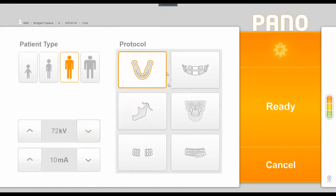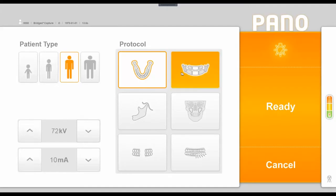The middle section of this window is our protocol options. This window will default to the standard panoramic image option, which we see here, and it will take your typical panoramic image.